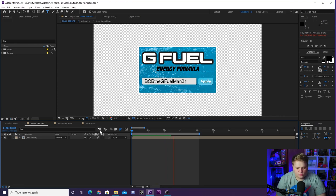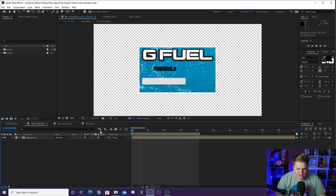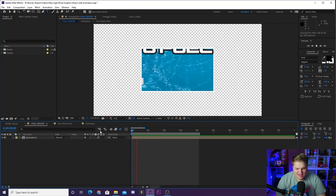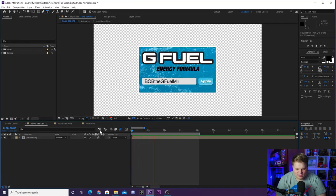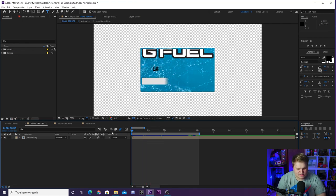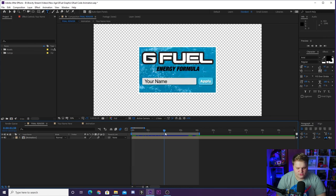So there we go, we got Bob the G Fuel Man 21 in our text box there, but you can put whatever you want. I'm going to go ahead and command Z it back to Your Name there. So once you've changed your name to be whatever you want, maybe you want to change the colors.